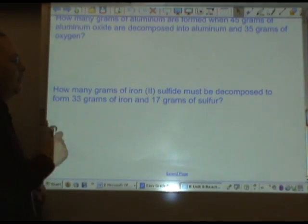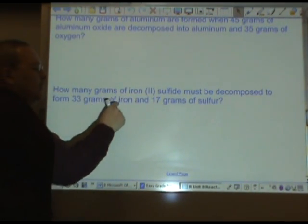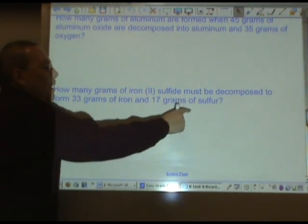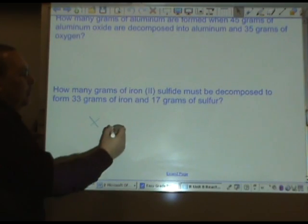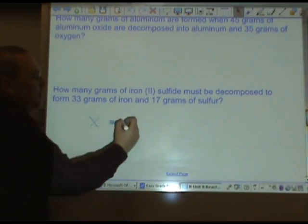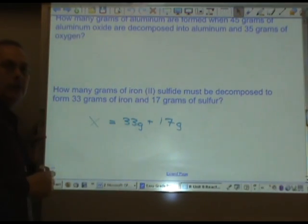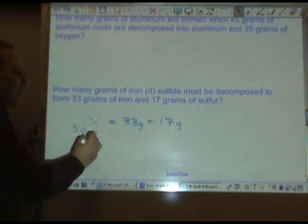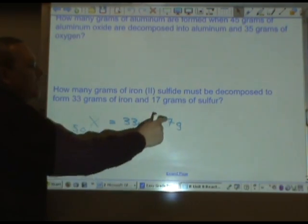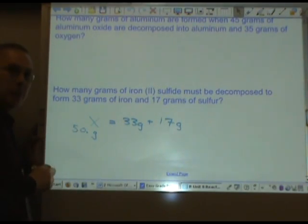Finally: how many grams of iron(II) sulfide must be decomposed to form 33 grams of iron and 17 grams of sulfur? We start with an unknown amount of iron(II) sulfide and decompose it to form 33 grams of iron and 17 grams of sulfur. That's easy — just add the two numbers together: 33 plus 17 equals 50 grams. Once again, ones place plus ones place means we need our answer shown to the nearest ones place, so we put a decimal point there.